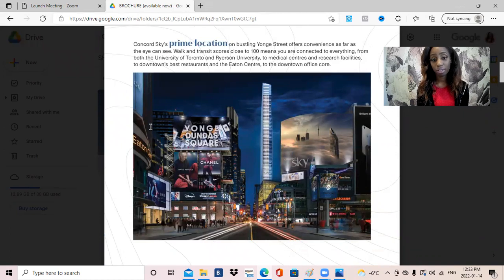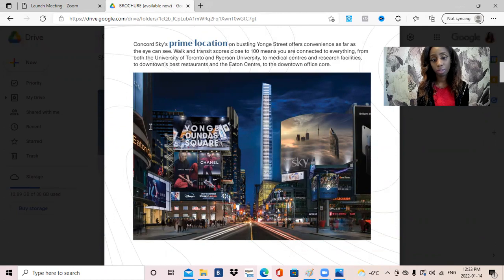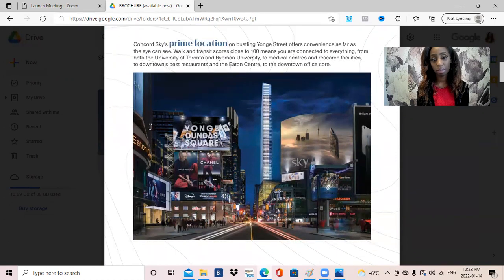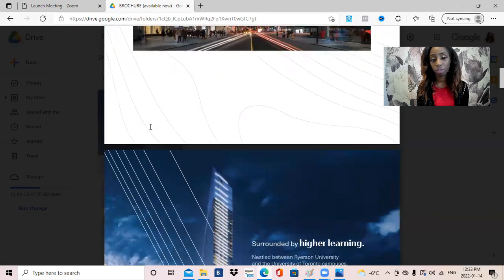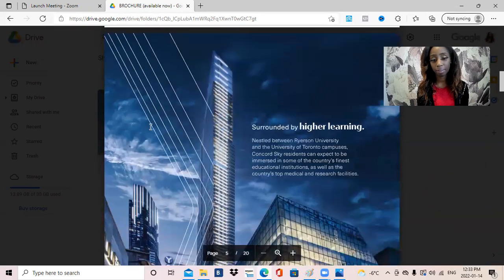So the walk and transit score is close to 100. I don't think the walk and transit score has been finalized yet, but it will probably be very close to 100, if not 100, which is spectacular.